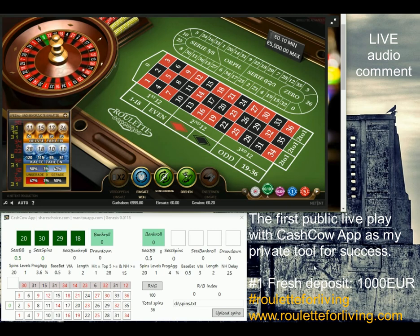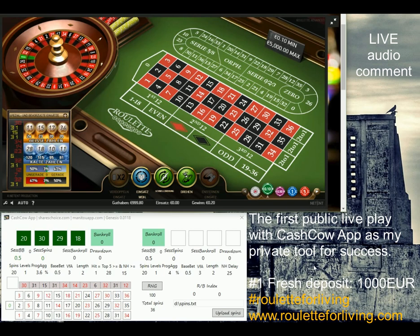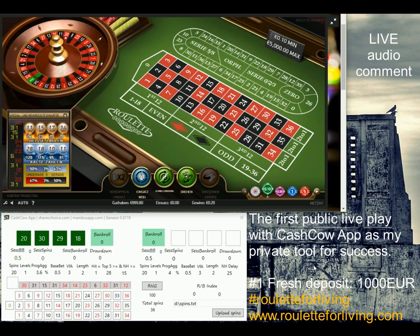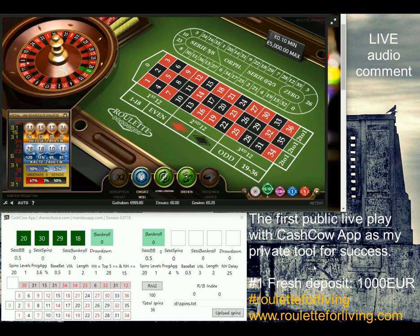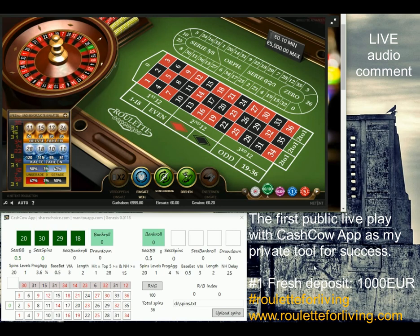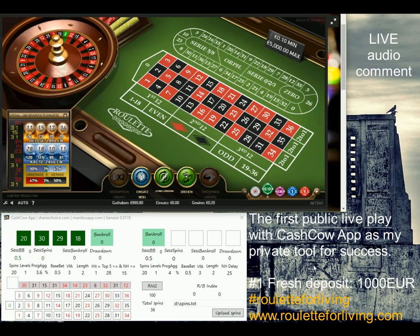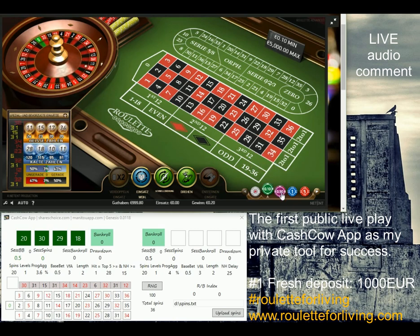Let's see how today's live session will go. I'm also running a new webpage — it's called roulettaforliving.com. I'm offering special packages of apps and PDF guides to start playing roulette. If you're interested, check the website rouletteforliving.com.